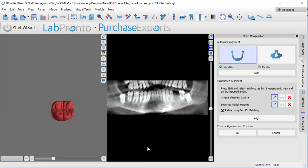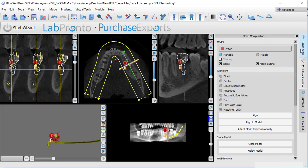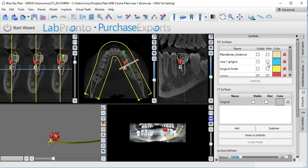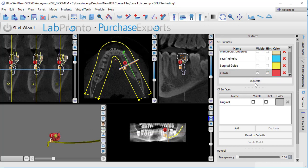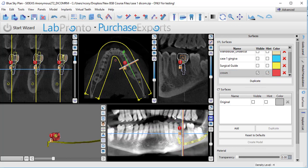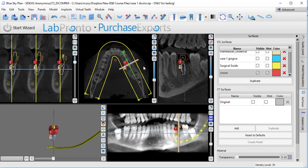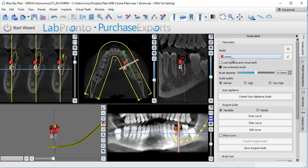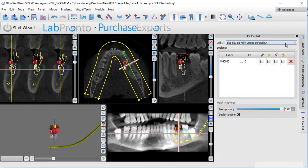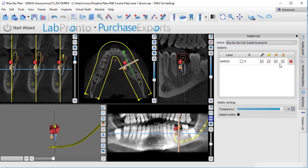The reason I'm having to do that is because now the software is not going to see this as a tooth per se, but now it sees it as a separate STL. So if I go to the surfaces panel, you see now how it's an STL surface in here because now I can utilize that function to create a scan appliance guide. So I've got this crown and what I'm going to do now is go to my guide panel. I'm going to build a scan appliance guide out of this crown. Let's lock the implants and virtual teeth. I need to turn on my kit and my tube.